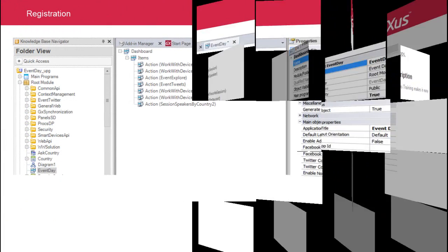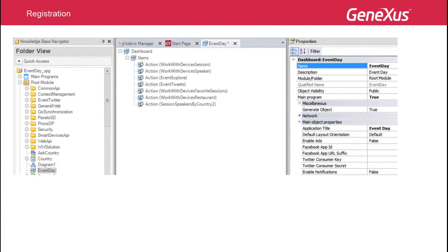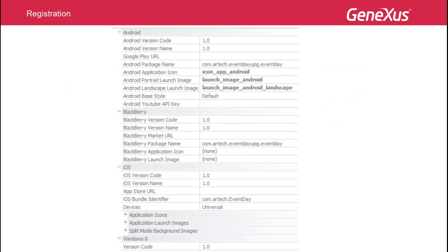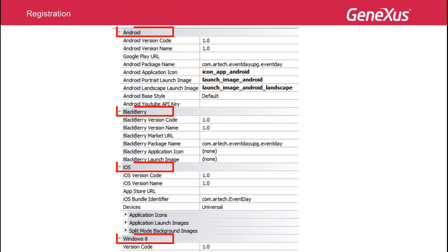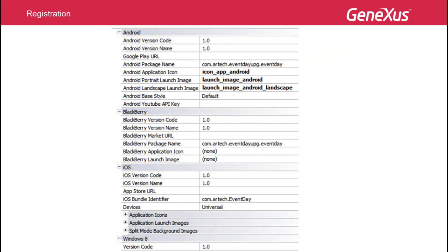The properties for the application's versioning are associated with main objects. In the case of our travel agency application, the main object is the dashboard. We see that, for each platform, there's a group of properties to manage the versioning. More particularly, there is the version code, which is 1.0 by default, for the first version generated.